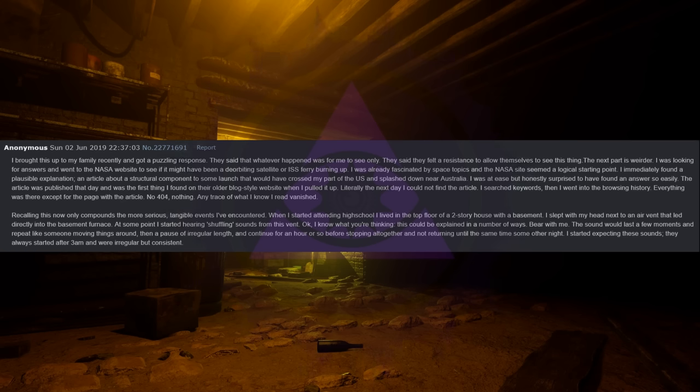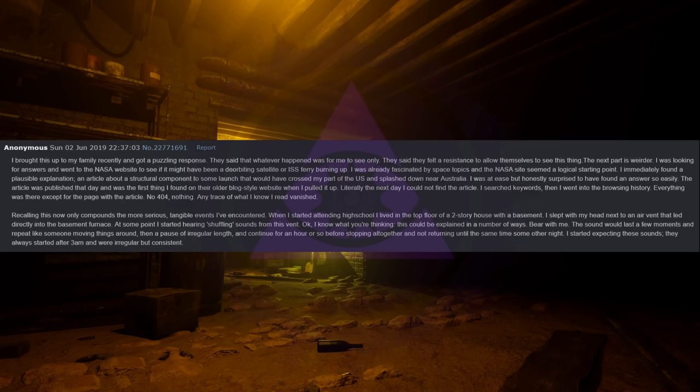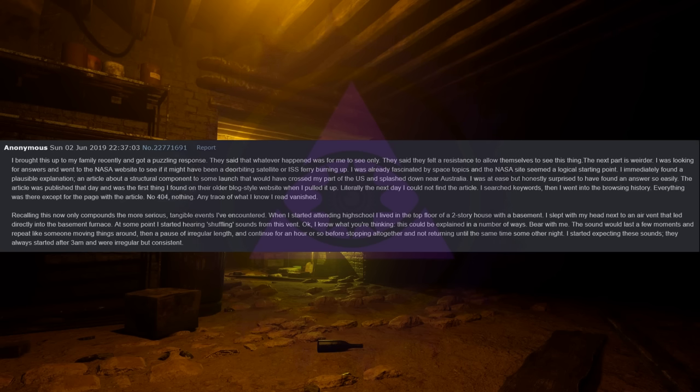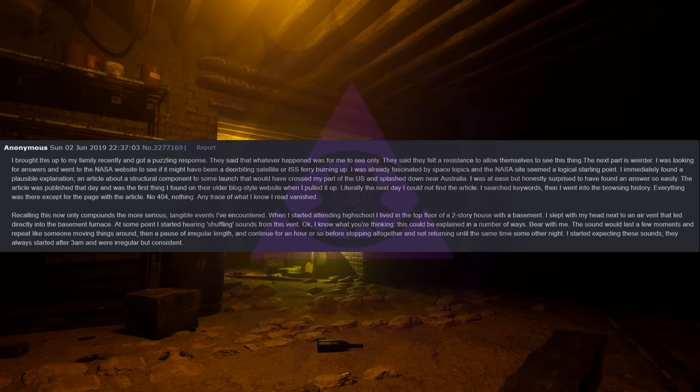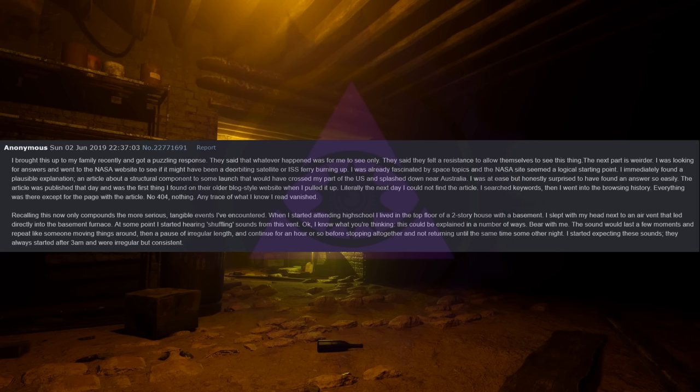The next part is weirder. I was looking for answers and went to the NASA website to see if it might have been a deorbiting satellite or ISS ferry burning up. I was already fascinated by space topics and the NASA site seemed a logical starting point. I immediately found a plausible explanation. An article about a structural component to some launch that would have crossed my part of the U.S. and splashed down near Australia. I was at ease but honestly surprised to have found an answer so easily. The article was published that day and was the first thing I found on their older blog-style website when I pulled it up.